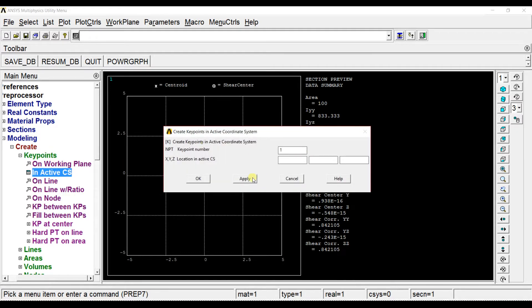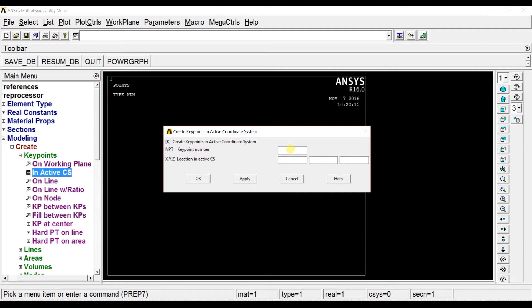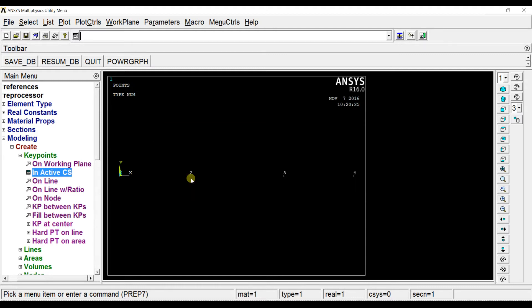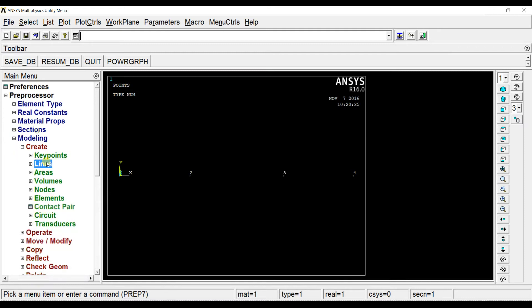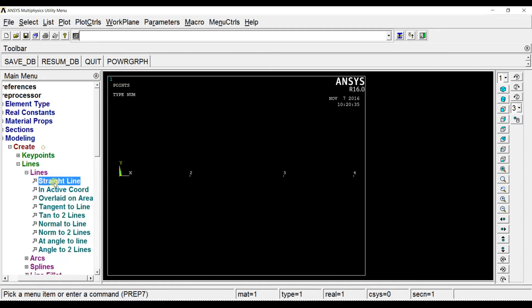The first keypoint is at the origin. We have now created the keypoints. Next we will start drawing lines.